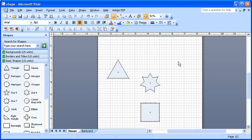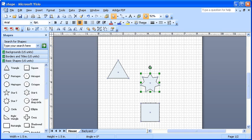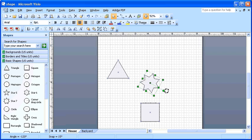Select the star shape in the middle of the drawing page. Now click and hold down on the rotation handle above the star shape. Then drag the rotation handle in a circular motion to rotate the shape.